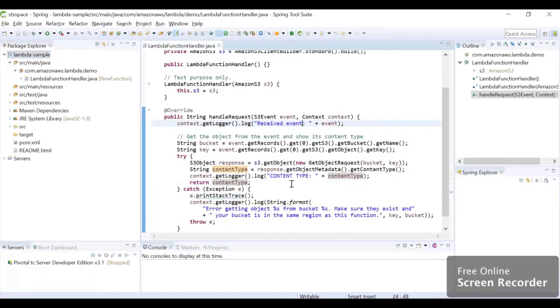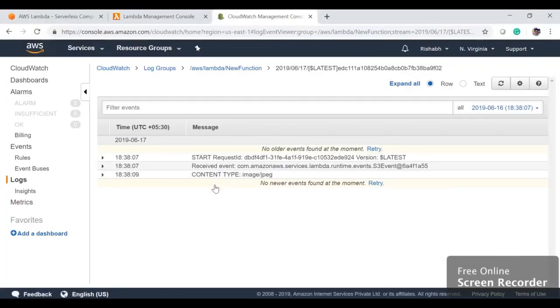This is how we can integrate Lambda with S3 very easily. If you want to do any additional work, we can write inside our Lambda function. If you have any doubt, please comment in the comment section, and thank you for watching the video.